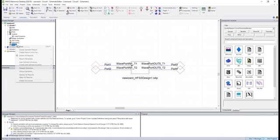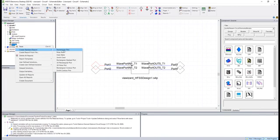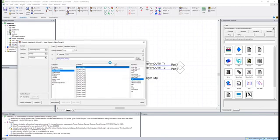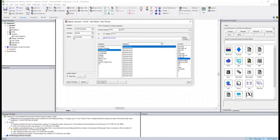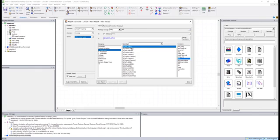And now what we'll do is we'll create a report. And under this show category, we now have both terminals and differential pairs. If we choose differential pairs, we'll now be able to see those quantities that I just mentioned.